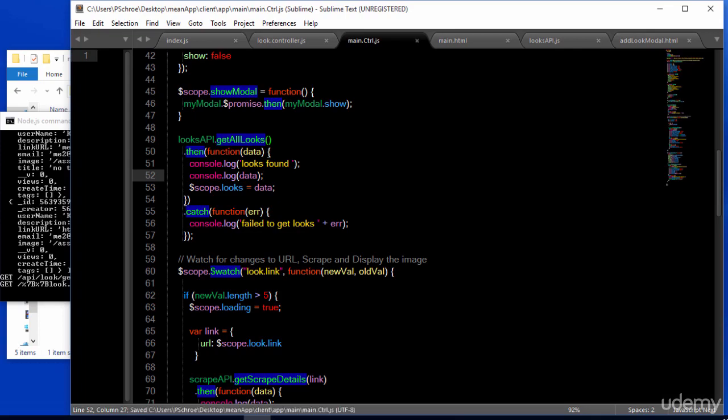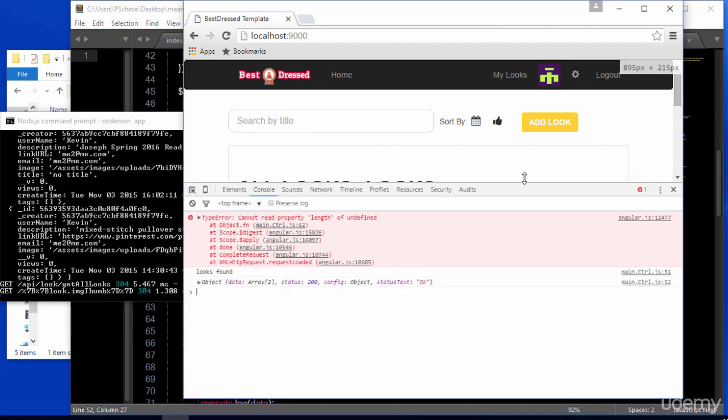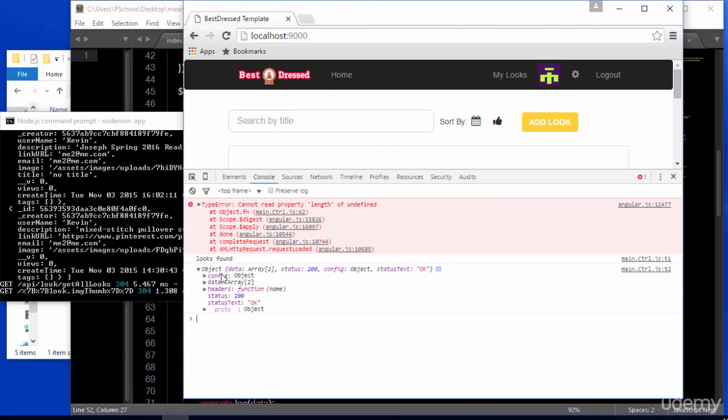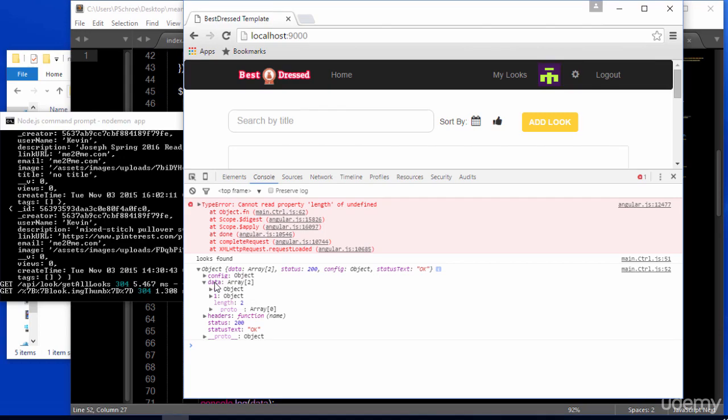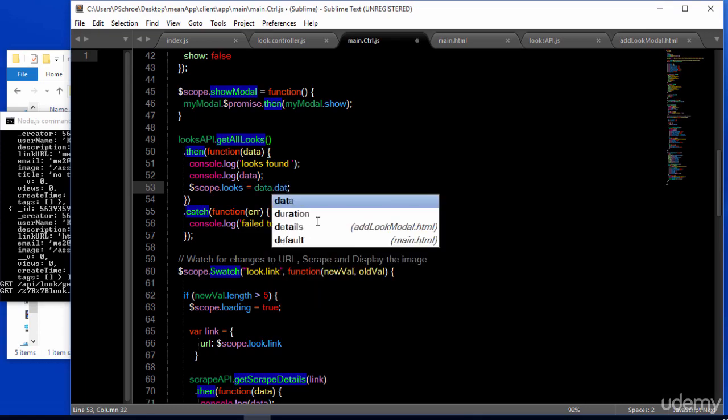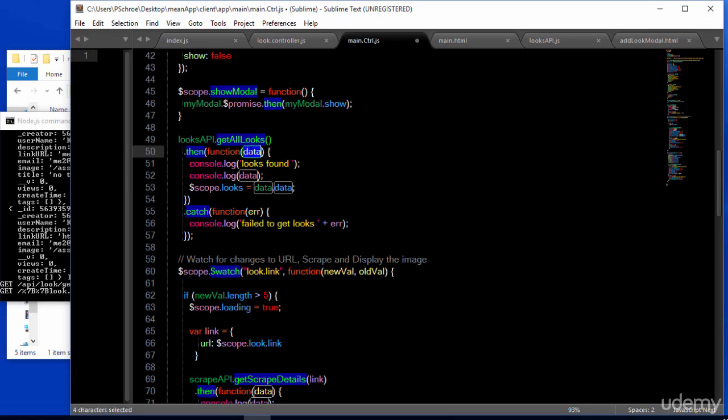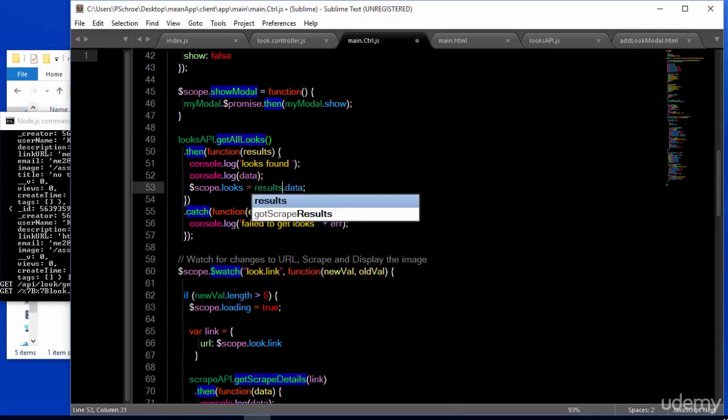So let's save this now and see what happens. Looks are found and they're being logged here. The issue is that in this instance we need to log data.data because the objects are being found within the data attribute. We're getting back the data which is an array of objects and we simply need to define what we're receiving as data. We can name this anything. We can say results and then say results.data and it will be the same thing.